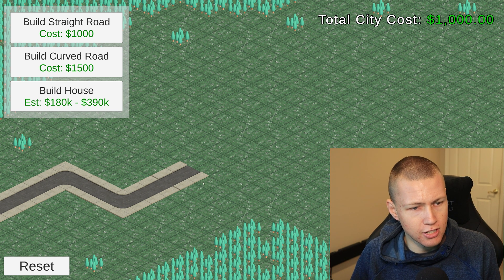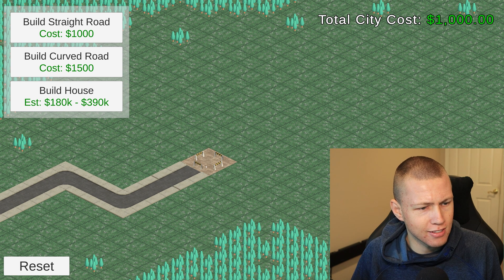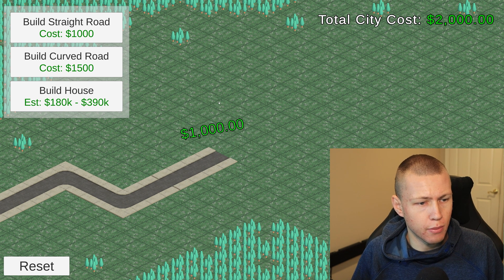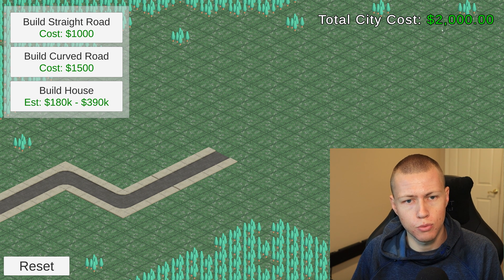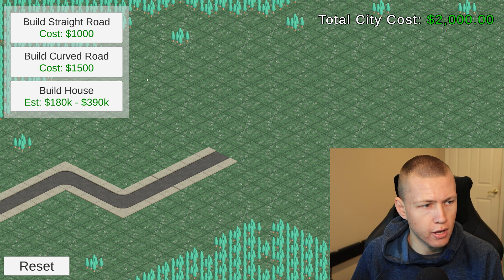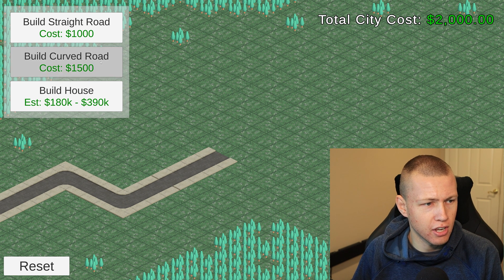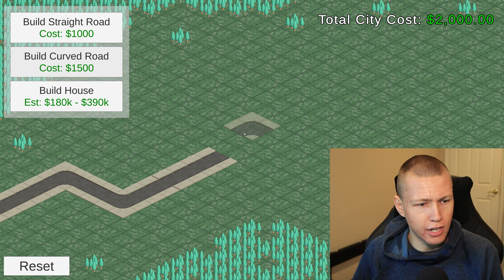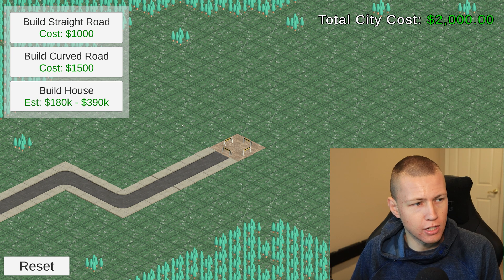Once the road has been completed, it's actually placed in the world. There's a little effect that pops up once the road is officially built, showing how much it cost. You'll see that it goes to our total city cost — every time we build a road or a house, it's going to add to this cost. We can also add curved roads, and if we press the space bar, we can rotate so the roads can go in different directions.